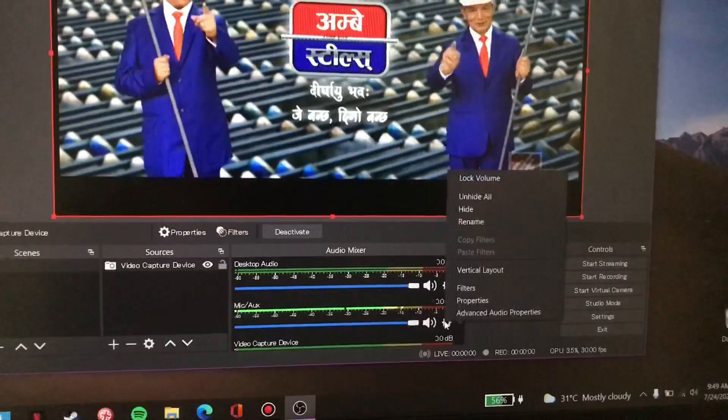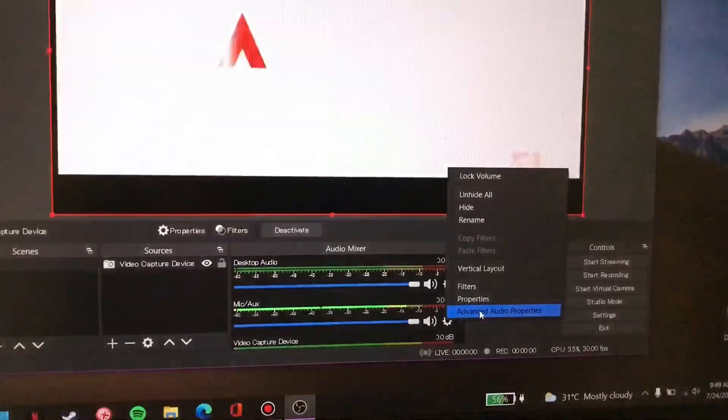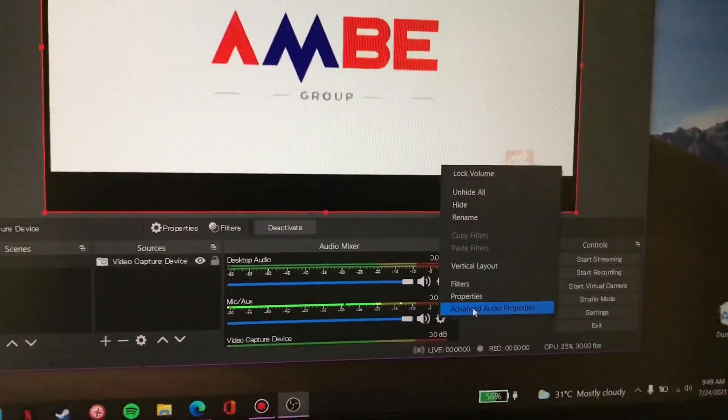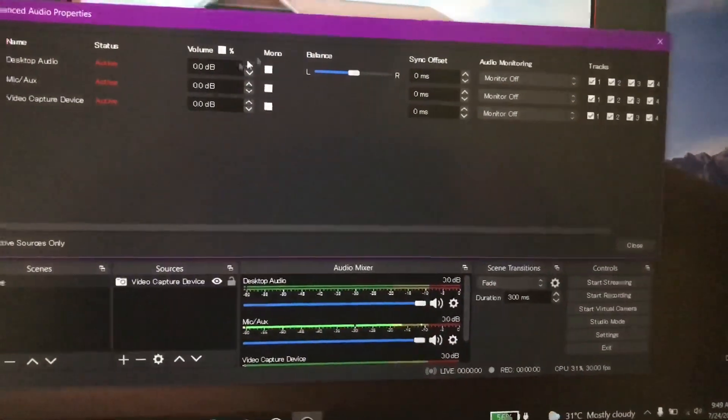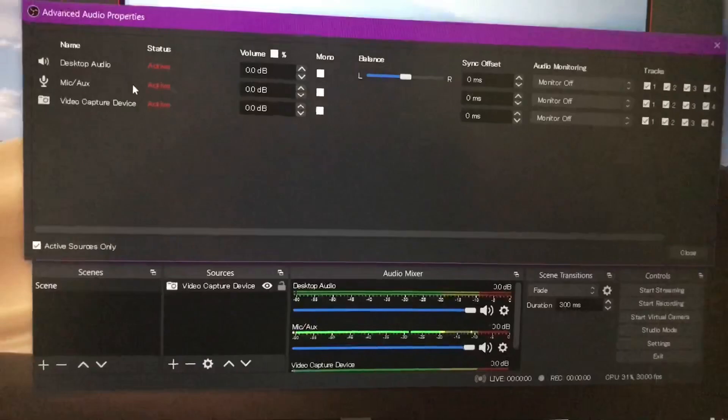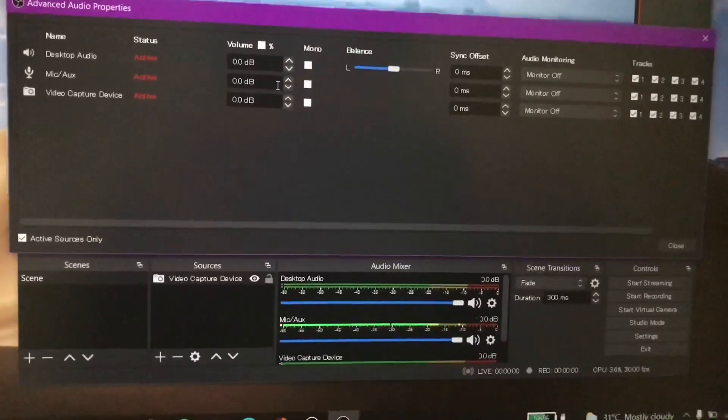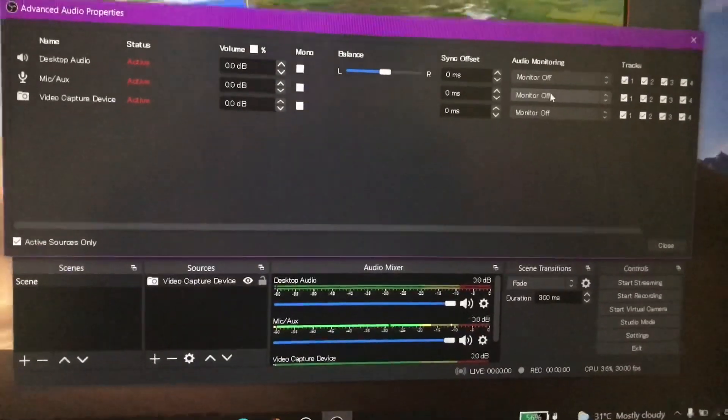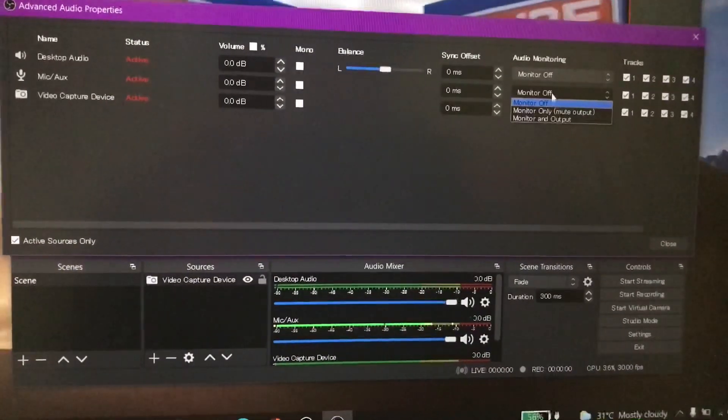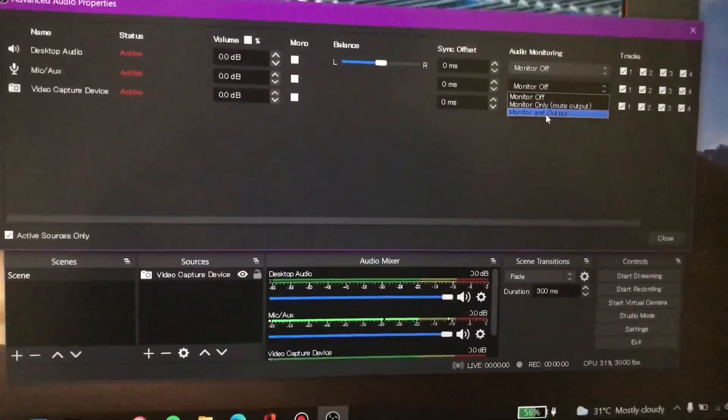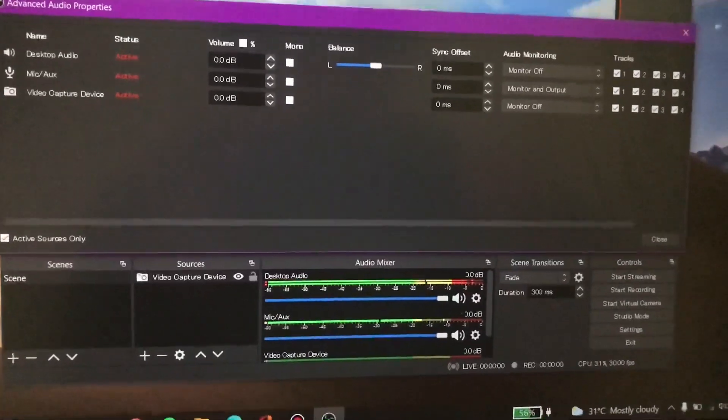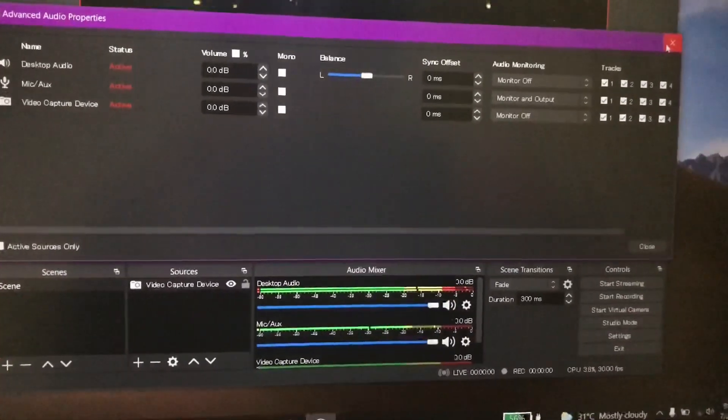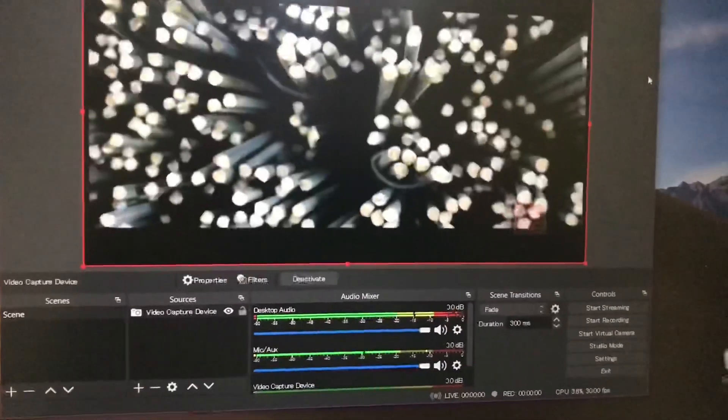Okay. Again for advanced audio properties, on this mic aux click on monitor and output, and there you go.